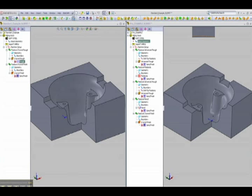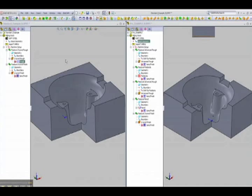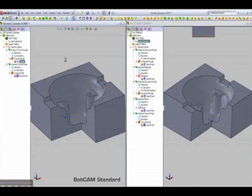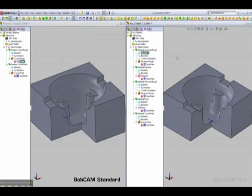In this video we're going to do a side-by-side comparison of BobCAM Standard and BobCAM Pro. Over here on the left we have a part that's been programmed with Standard and on the right one that's been programmed with Pro, and they're both the same identical part.